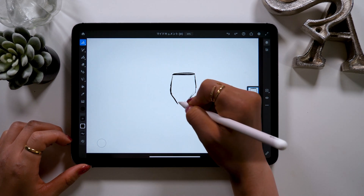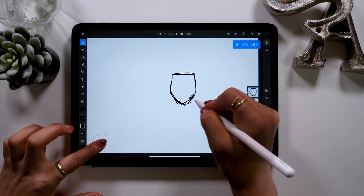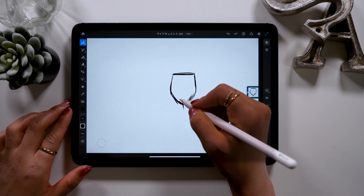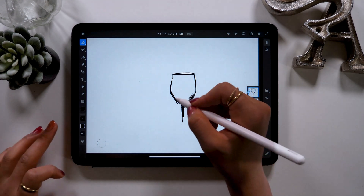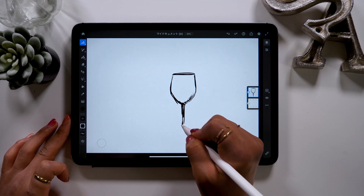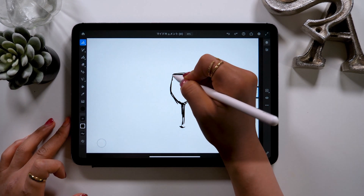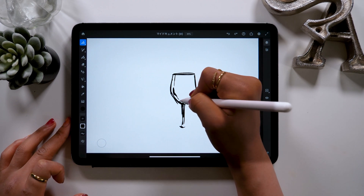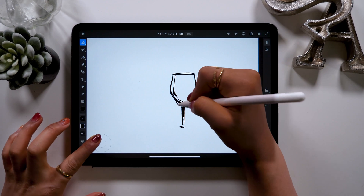We're not going to make a perfectly accurate illustration. It's going to be a rough illustration with a hint of hand-drawn taste, so for now don't worry about the details and keep on drawing. When you're using Natural Inker, if you press strongly the line becomes really thick, and if you loosen it you can draw thin lines. There's a wide range of pressure you can use, so you can play around with it to draw analog and rough drawing. It's pretty fun!